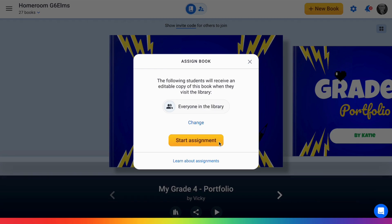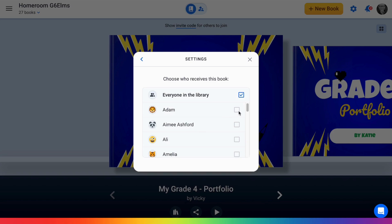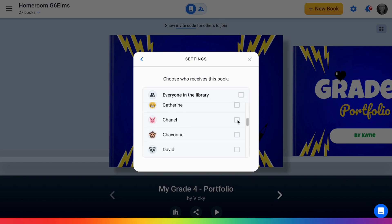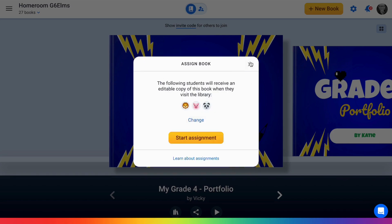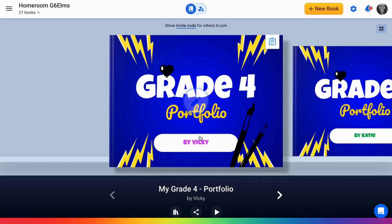You can change this to selecting specific students to receive a copy of the book, then start the assignment. Now three students have received a copy of this book and they will be able to make it their very own.